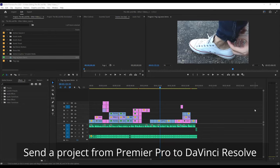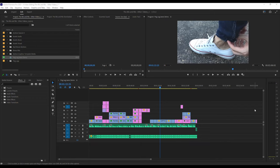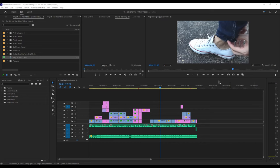What we're going to do today is export a project from Premiere Pro to DaVinci Resolve. You might do this because you're transitioning to DaVinci Resolve because you don't want to pay the Adobe subscription, or maybe you just want to do some additional editing in DaVinci, such as color correction.